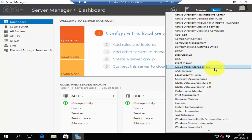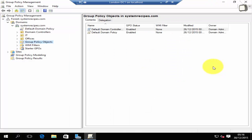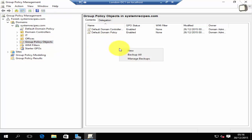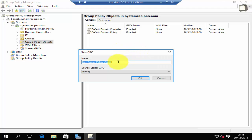In group policy management, expand your forest domain and under group policy objects you'll find all your group policy objects. To create a group policy object, right-click and click on new. You can then name the group policy object.